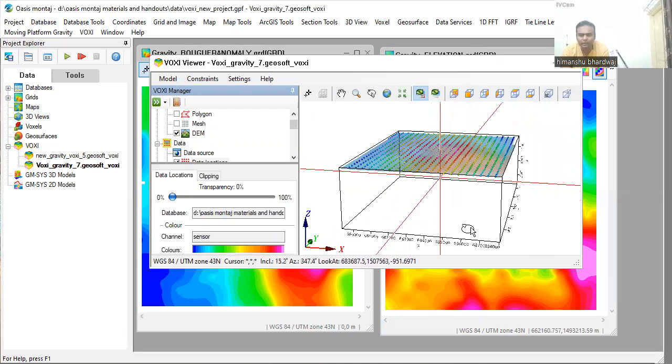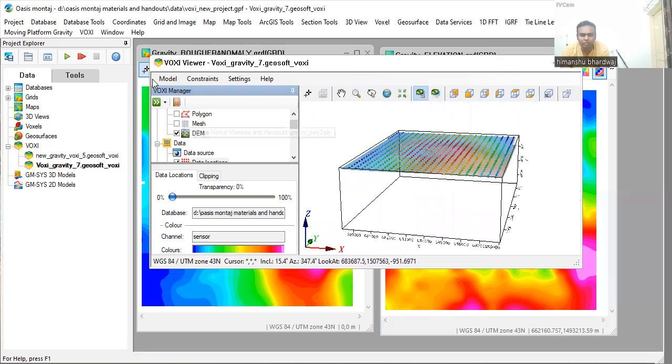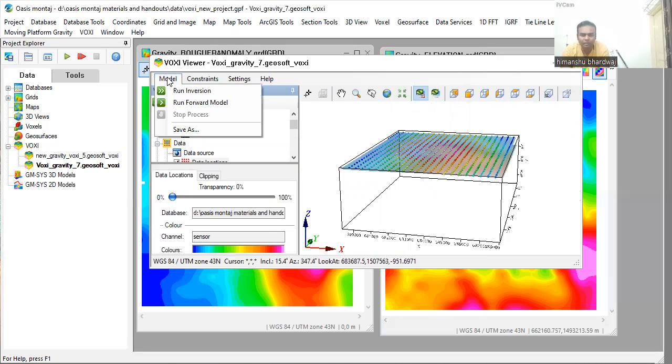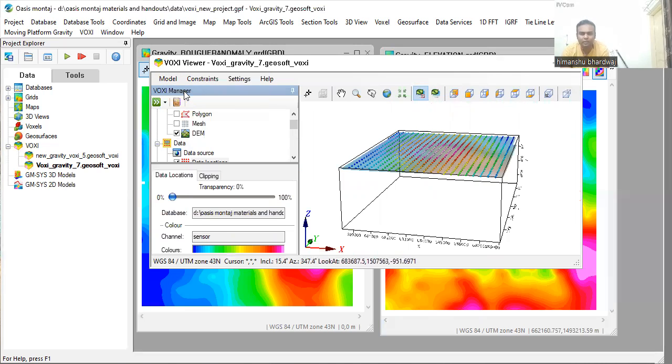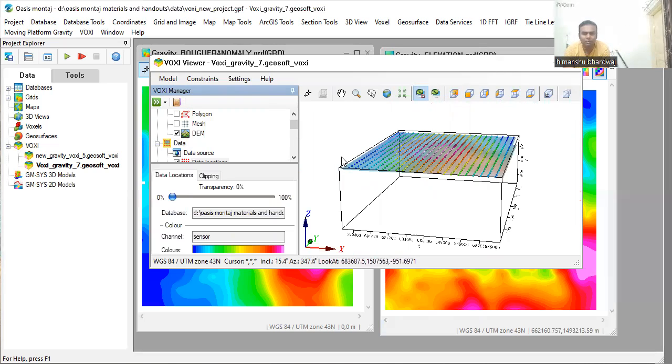For that, you go to the model menu, find VOXXI model and click on it. You will get run inversion. Just click on it to run the inversion algorithm.